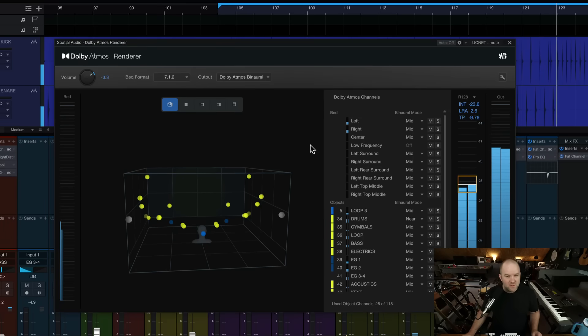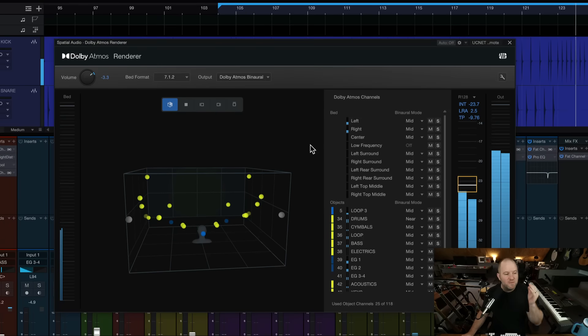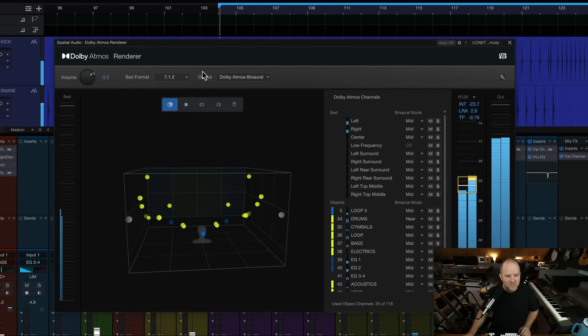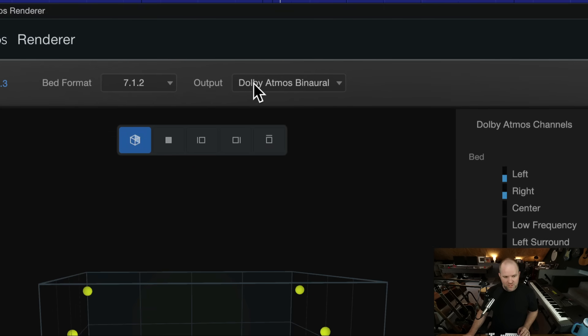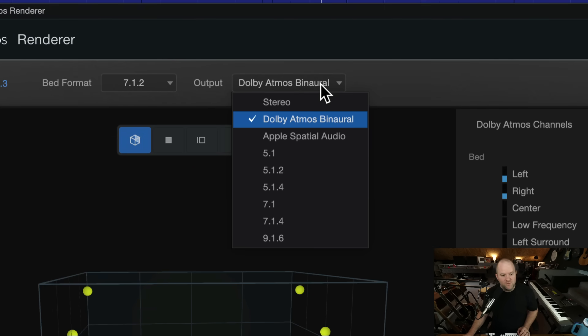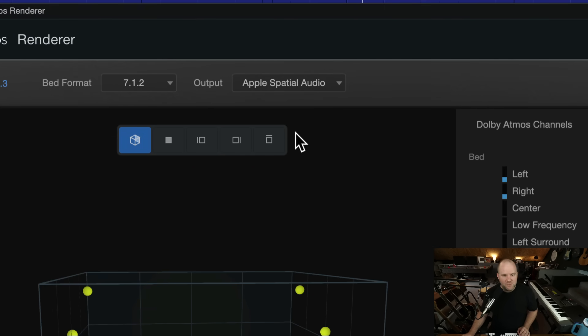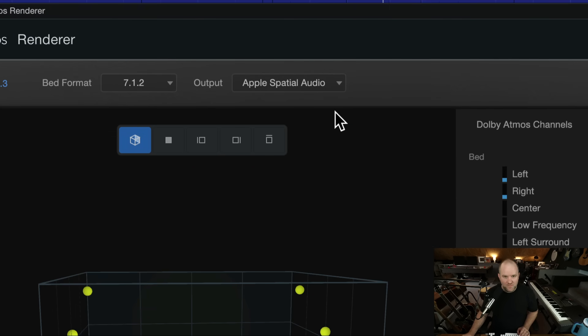As with most things in Studio One, it's real simple. Open up the Atmos renderer and come over here to the output section and simply change it from Dolby Atmos Binaural, for example, to now Apple Spatial Audio.